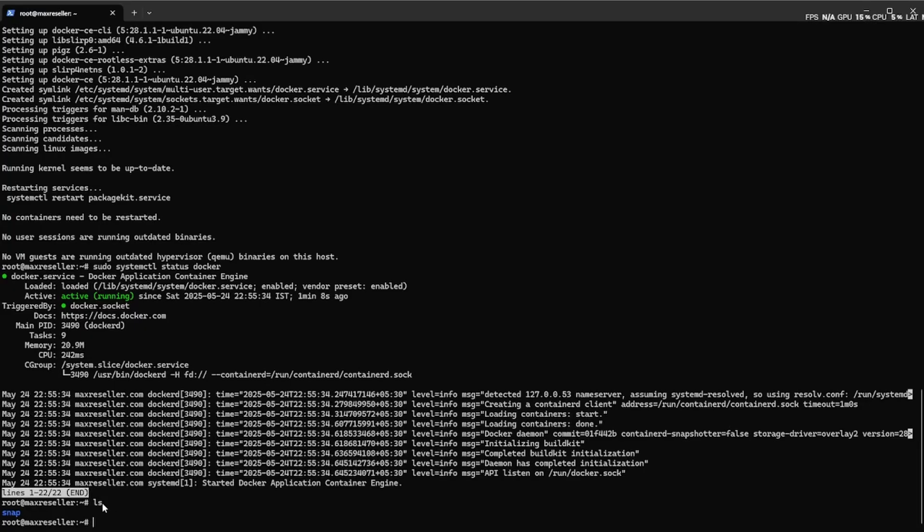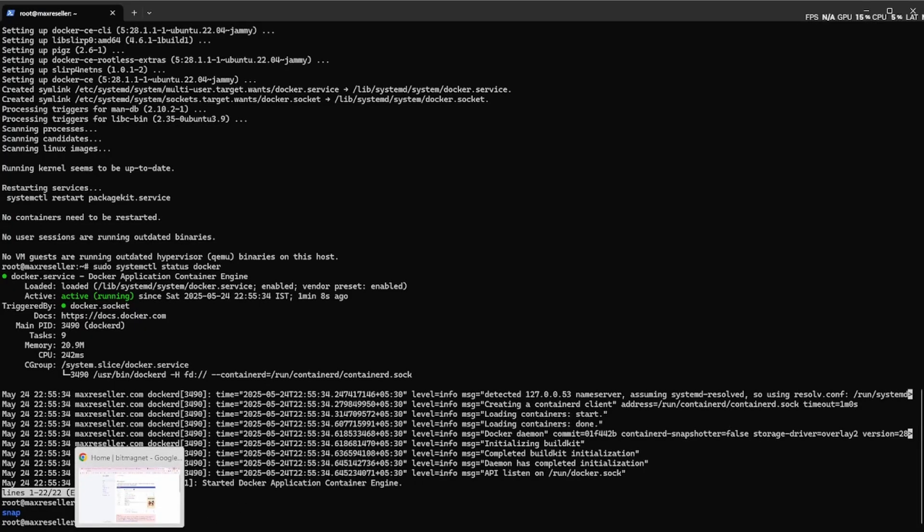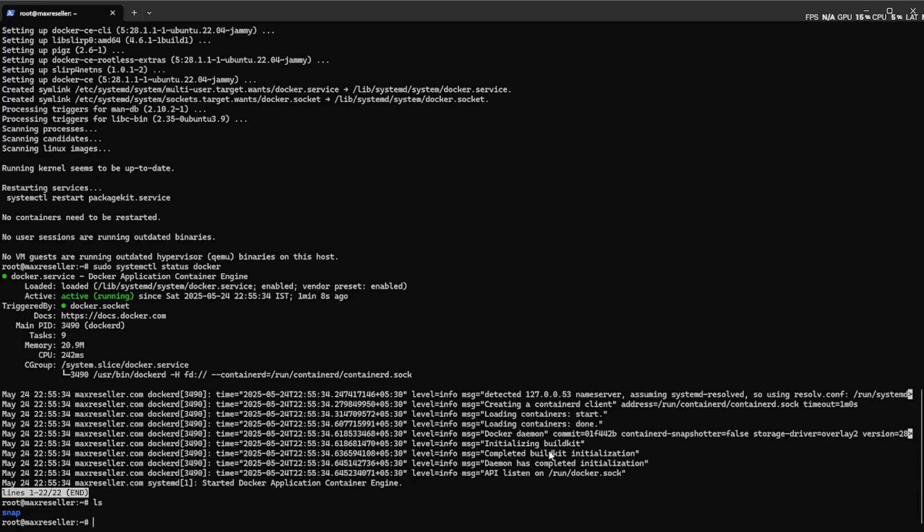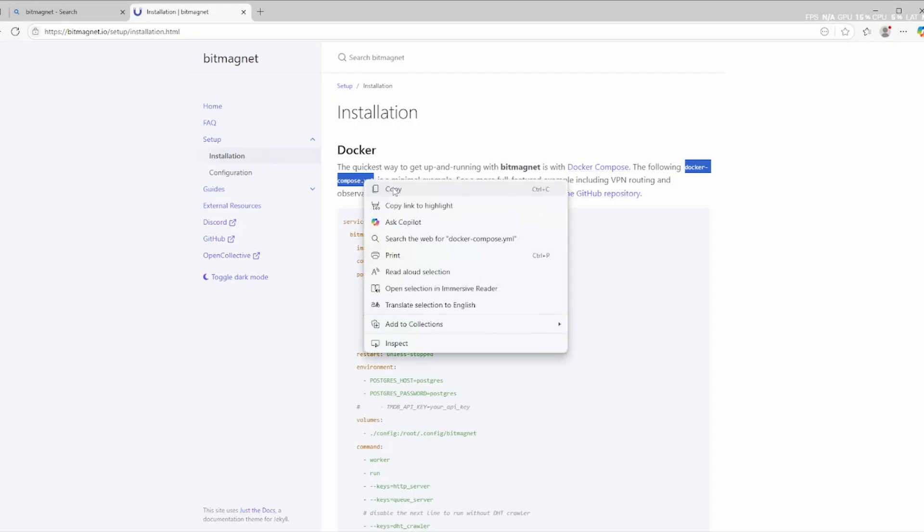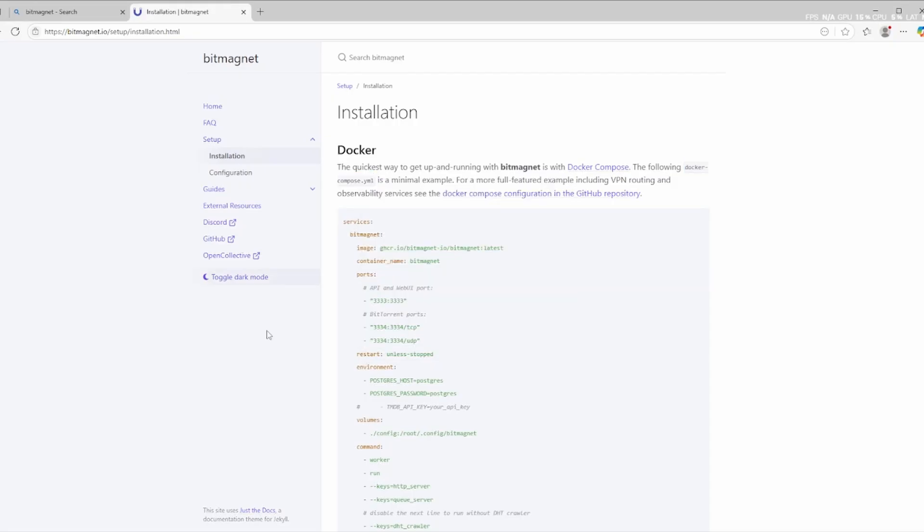Before we begin the installation, make sure Docker is already installed on your system. Don't have Docker yet or not sure what it is? Don't worry, I've got you covered. Check out my previous video on how to install Docker. The link is in the description below and I've also pinned it in the comments for easy access.